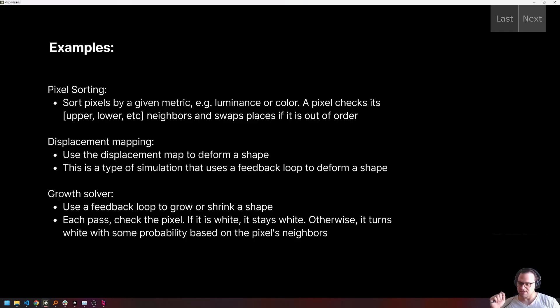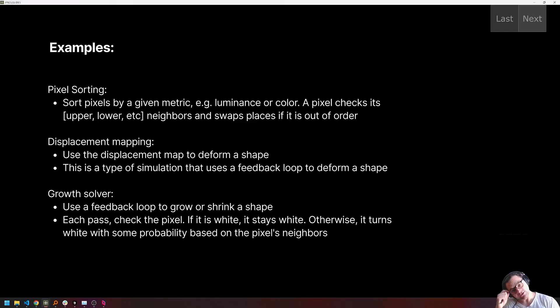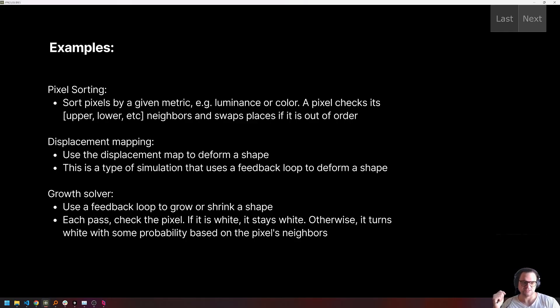Displacement mapping is kind of taking the domain manipulation techniques that we talked about in earlier lessons and applying them via feedback loop in a way to deform a shape from an input texture.